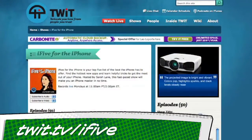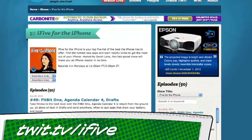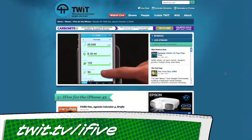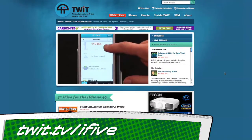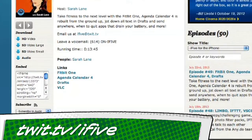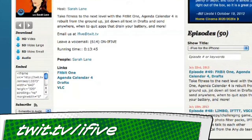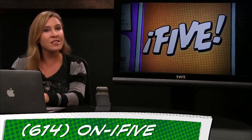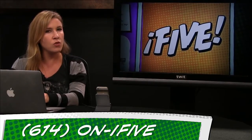If you ever see or hear of a great app or trick on i5 and you want to go back over it or pass it along to somebody else, you can hop over to our show notes at twit.tv slash i5. That's where all of our links live, and where you can subscribe to this fine show with a feed of your choice, or add the show to your favorite podcast app. Email us at i5 at twit.tv. Leave us a voicemail at 614 on i5, or send us a video with an app review of your own. I'm Sarah Lane, this is i5 for the iPhone, and we'll see you right here next week. Thanks for watching.